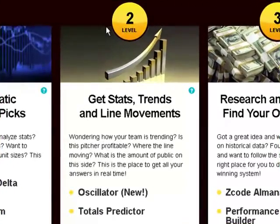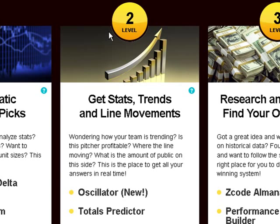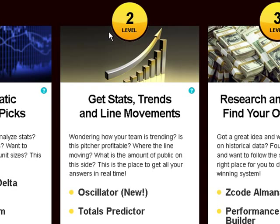Level 2 is for intermediate sports investors who have a little more experience, so you can easily get stats, trends, and line movements that will help you to make better informed betting decisions. This is where we provide you with the best up-to-date tools to help you analyze games and stats, as well as prepare your own game picks and analysis. How is your team trending? Is this pitcher profitable? Where is the line moving? What is the amount of public betting on this side? This is the place to get all your answers in real time.